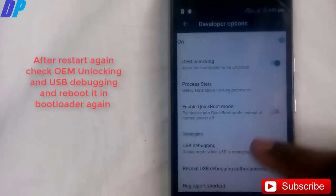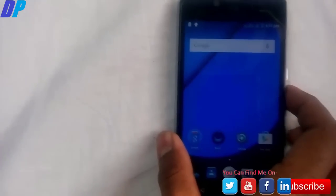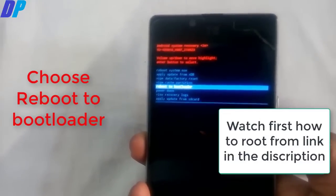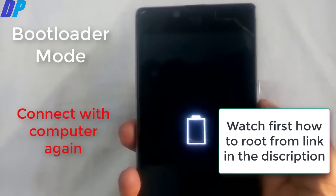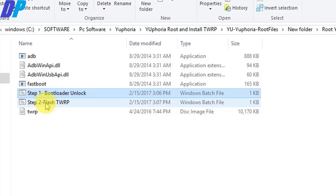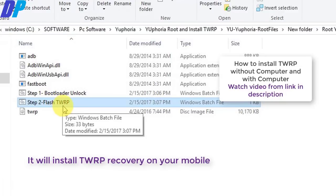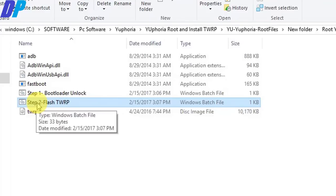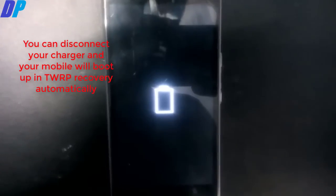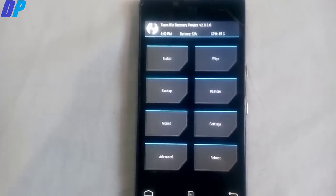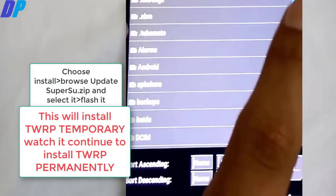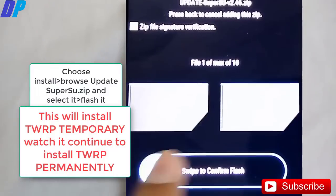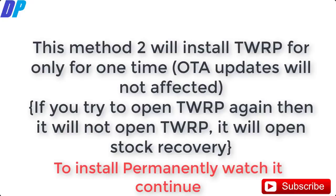Then power off your device again, go back to stock recovery and choose reboot to bootloader. Now connect your mobile to your computer again. Go for the second option, which is flash TWRP. This will install TWRP on your mobile temporarily, so you need to continue watching this video. Once TWRP is installed, your mobile will boot up in TWRP mode automatically. Then go to Install, browse your superuser file which you copied on your device earlier, and then simply reboot your mobile. Note that this method will install TWRP only temporarily.